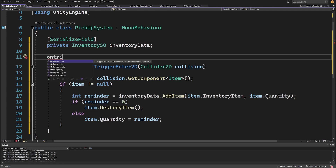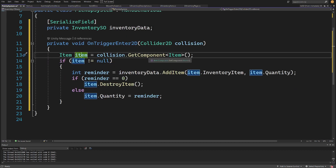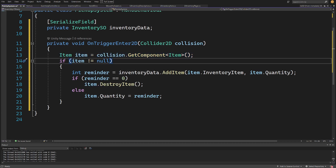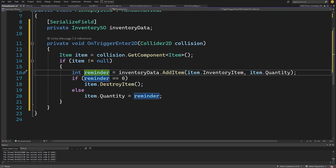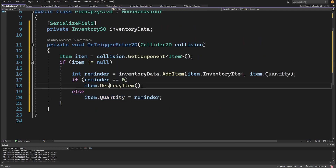Add a private void OnTriggerEnter2D — type 'on trigger' and use autocomplete. Inside, get 'Item item = collision.GetComponent<Item>()'. If item is not null, check 'int remainder = inventoryData.AddItem(item.inventoryItem, item.quantity)'. If we can't store everything, we return the remainder quantity and set the item's quantity lower. Otherwise if remainder equals zero, call item.DestroyItem() to disable the collider and play the animation.